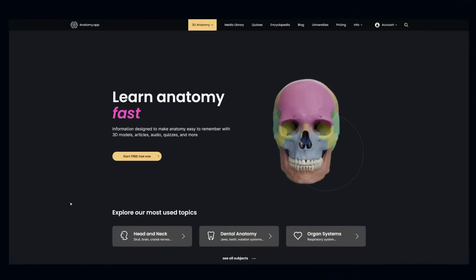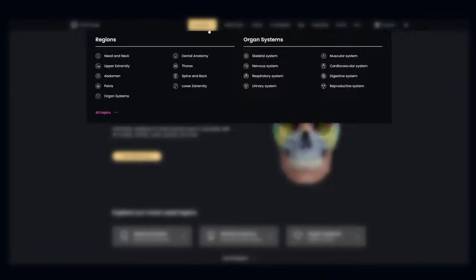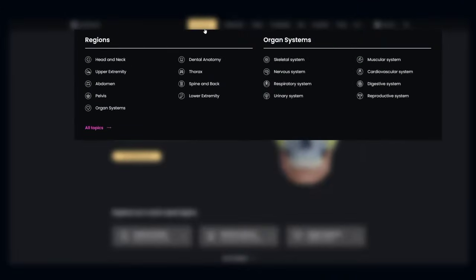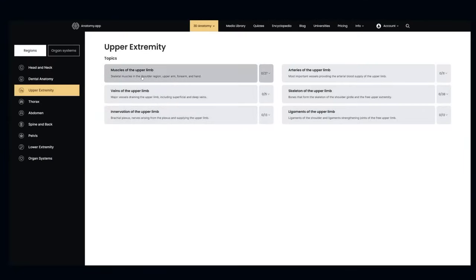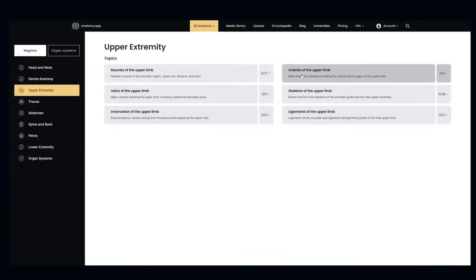Let's explore the main features. Select 3D anatomy to browse some of the anatomical categories. Choose between different regions or organ systems. For example, let's try the upper extremity. Now you'll see the list of 3D articles available about the upper extremity.